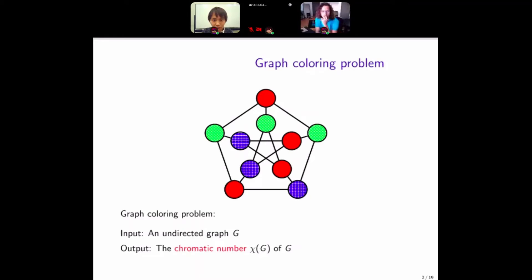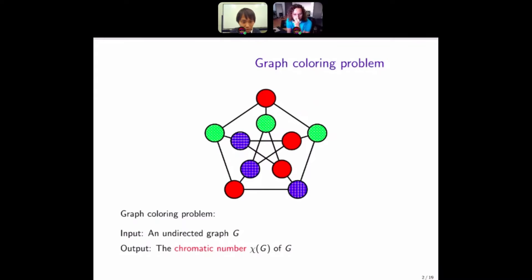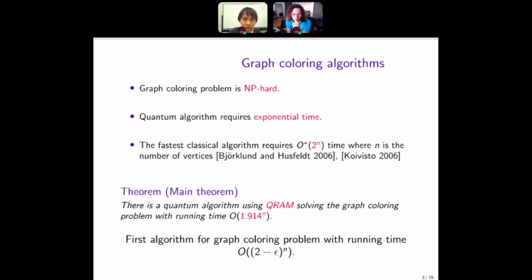In this work, we consider the graph coloring problem. In the graph coloring problem, the input is an undirected graph G, and the output is the chromatic number chi of G. This problem is NP-hard, so it requires exponential time, even for a quantum algorithm.